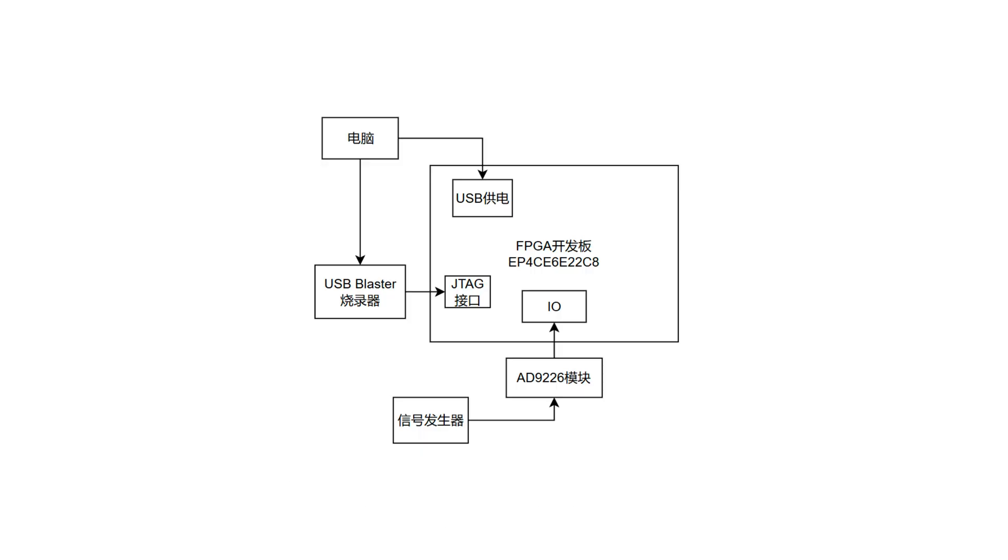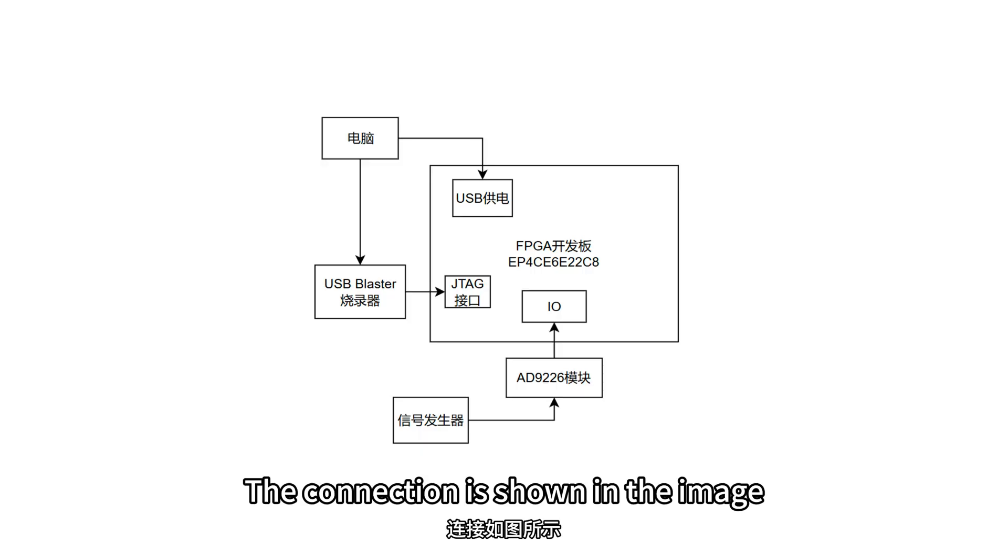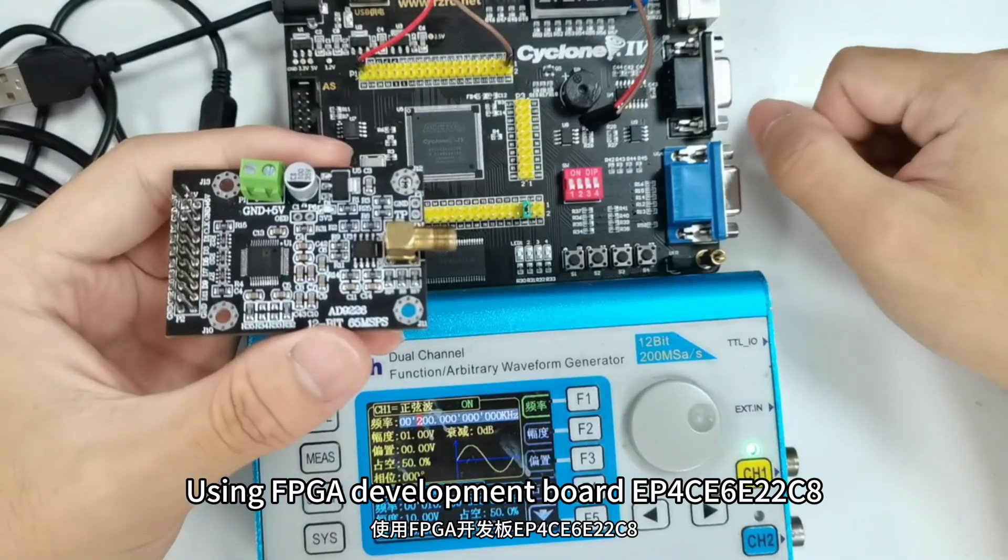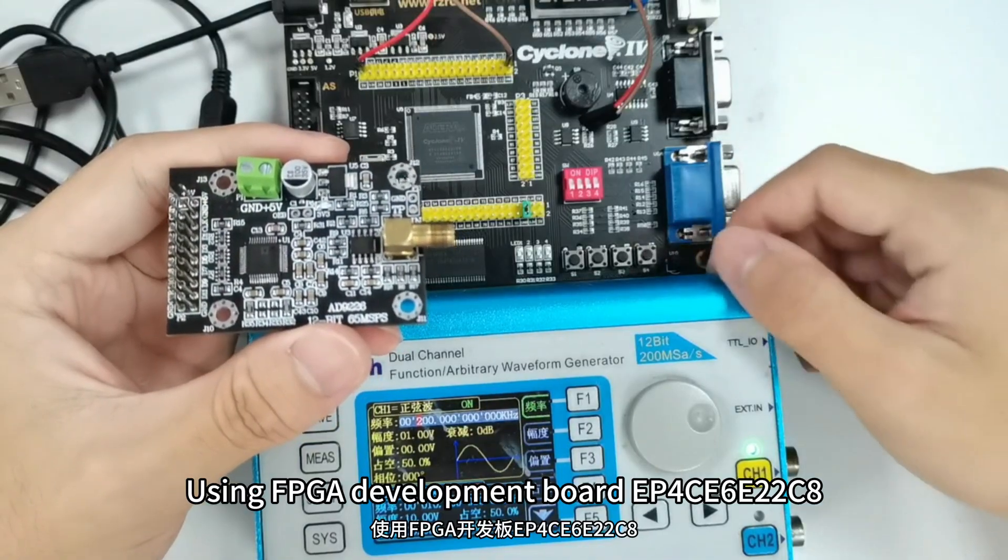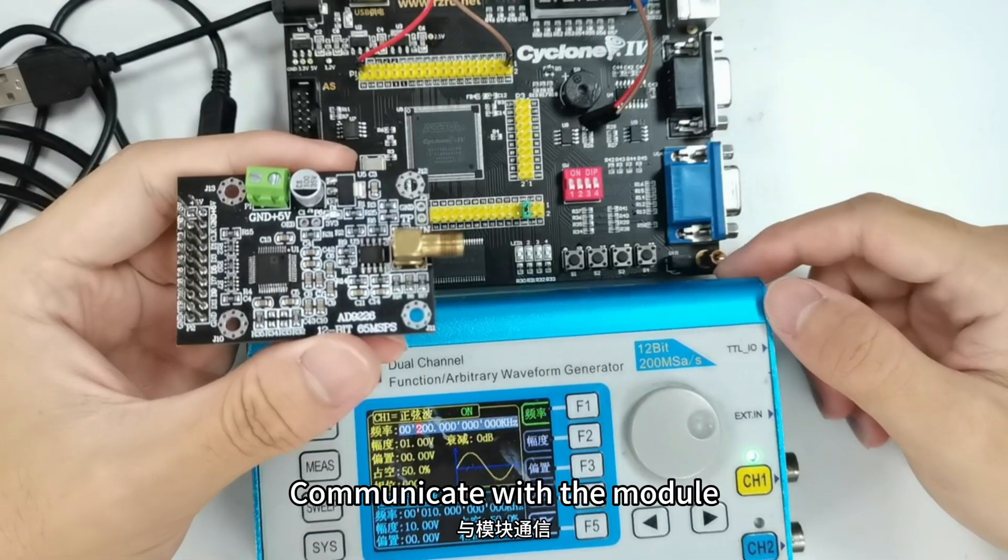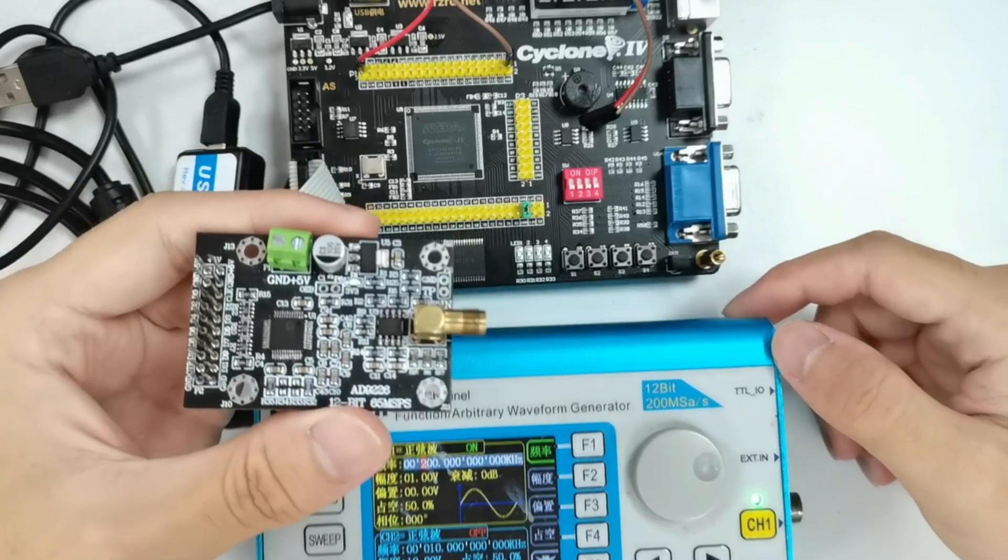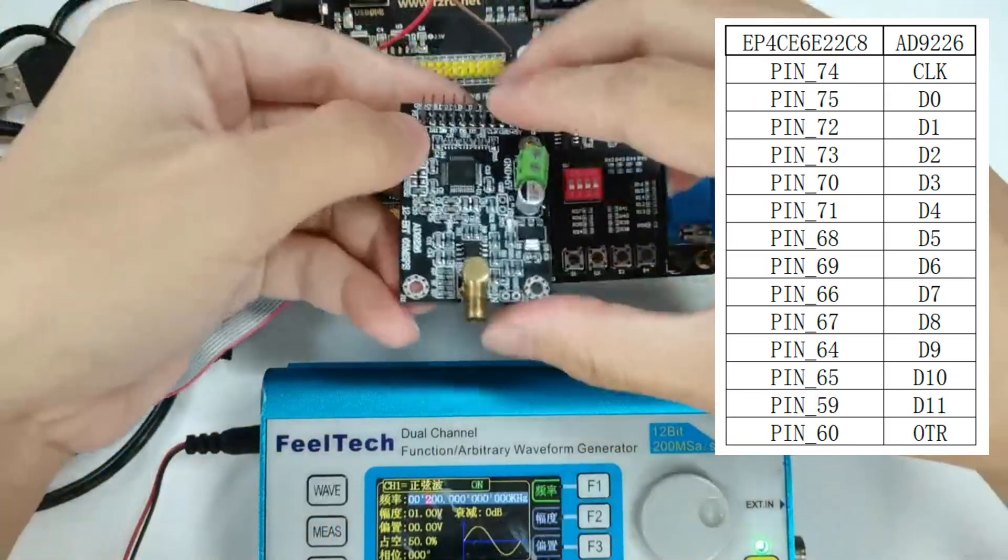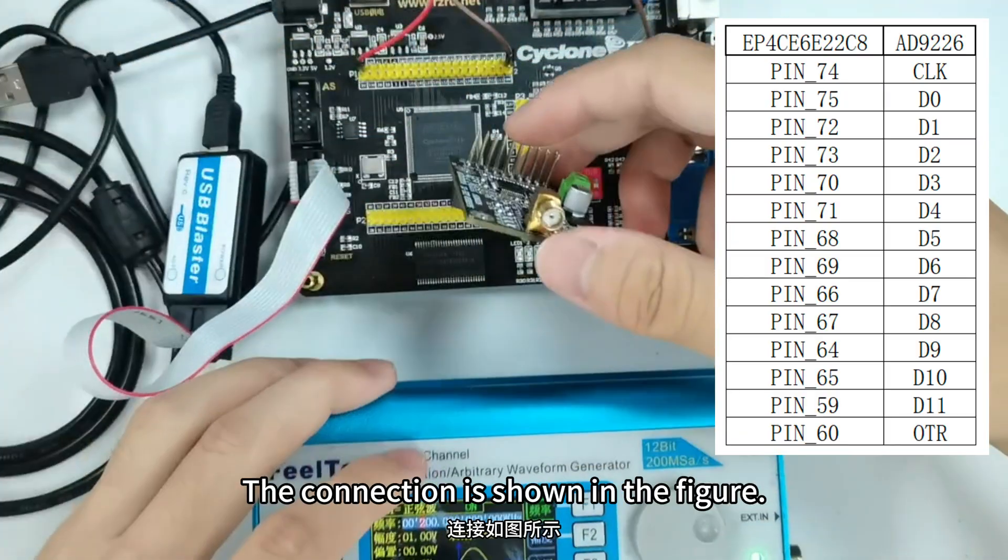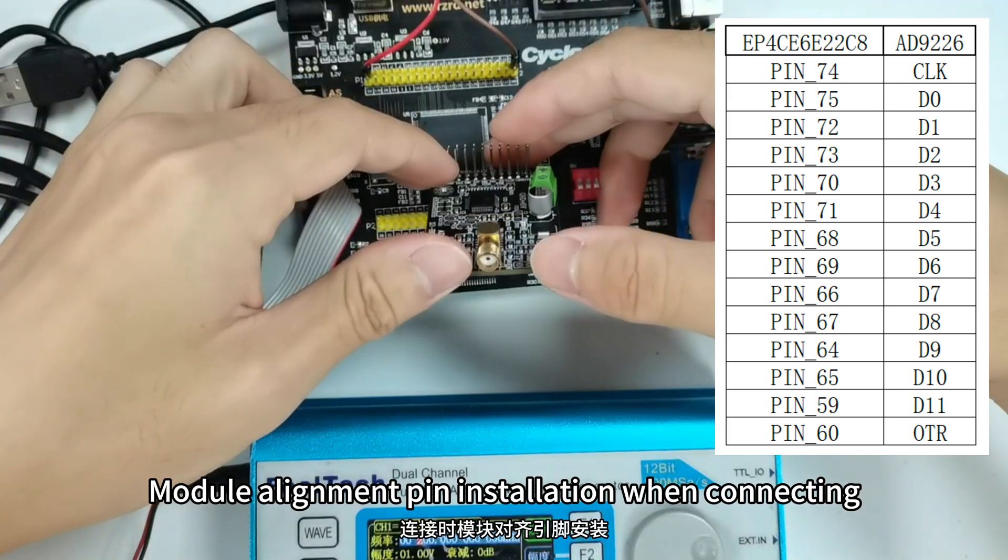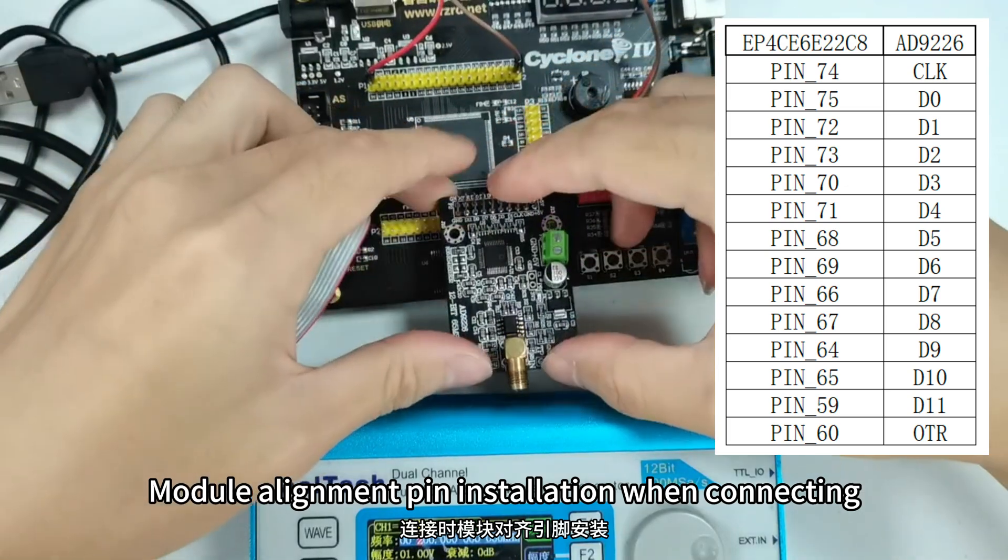Module demo. The connection is shown in the image. Using FPGA development board EP4CE6E22C8 to communicate with the module. The FPGA pins have been assigned. The connection is shown in the figure. Module alignment pin installation when connecting.